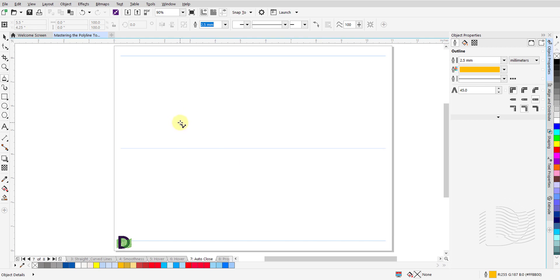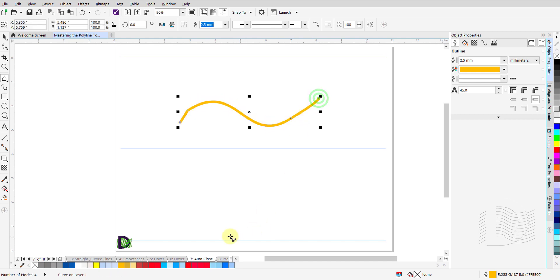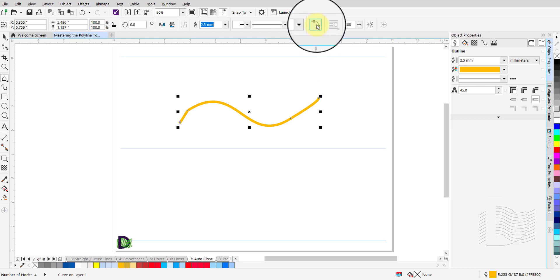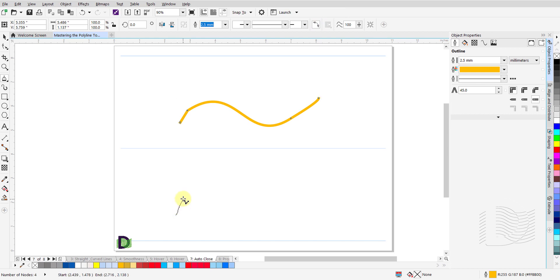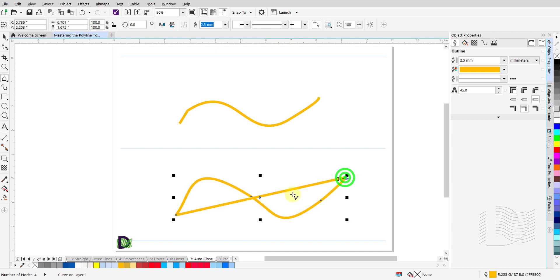You can draw curved lines with open curves, or you can have these open curves close automatically without you having to close them. Click on the auto close curve icon up in the properties bar. Now draw a curved line and double click at the end point. Your cursor disengages and instantly the two ends of your curved line are connected to create a closed curve.